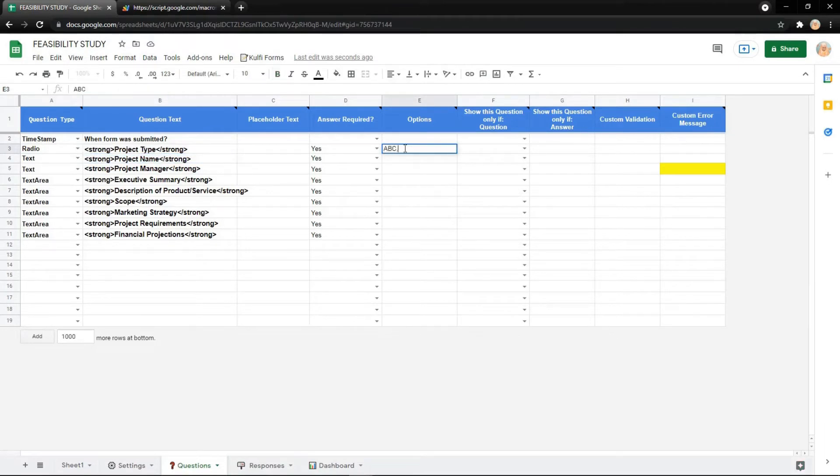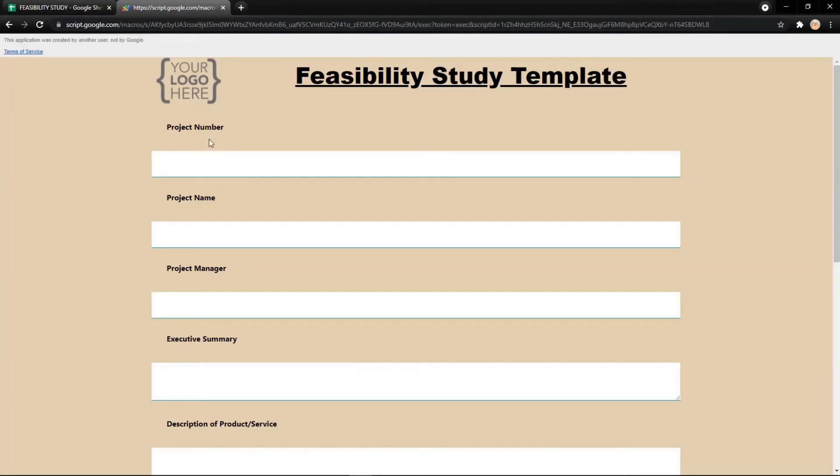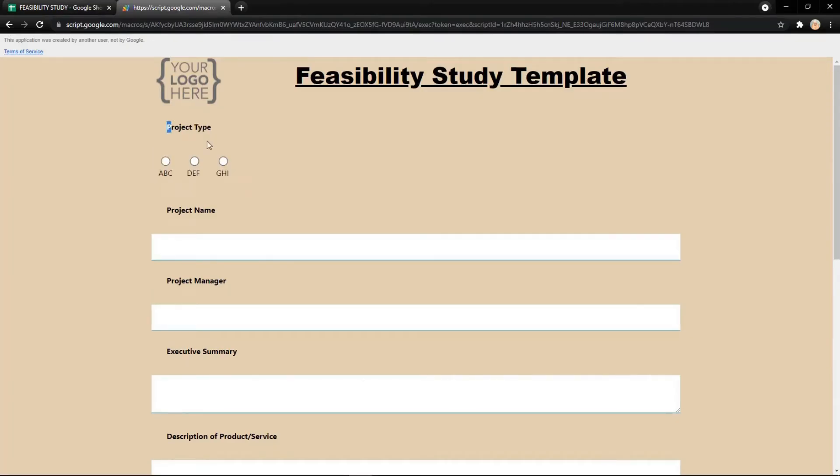Now it shows a new row for project type with a radio button.